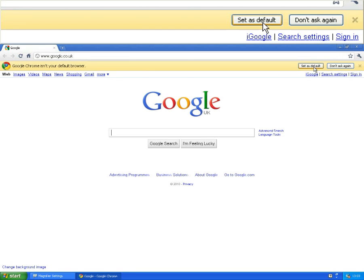All you need to do is click 'set as default' and Google Chrome will now be the default web browser for Windows.